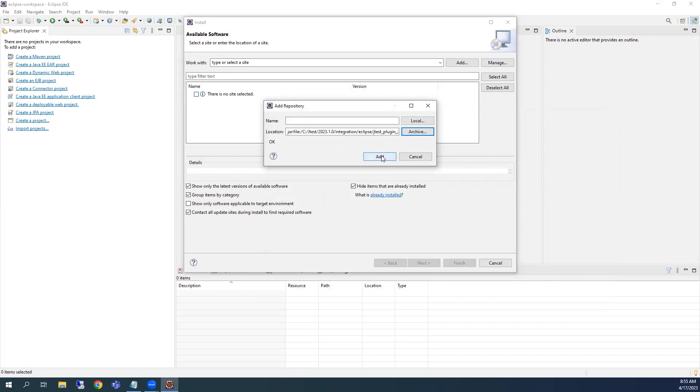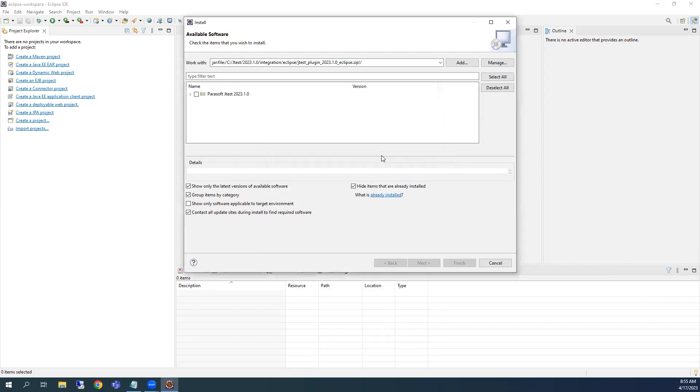And finally, Add. The plugin will be added to the available software dialog. Check the box next to the plugin name, and click Next.